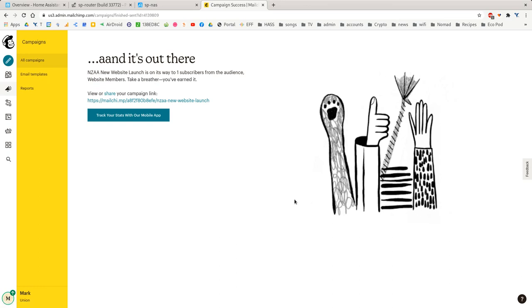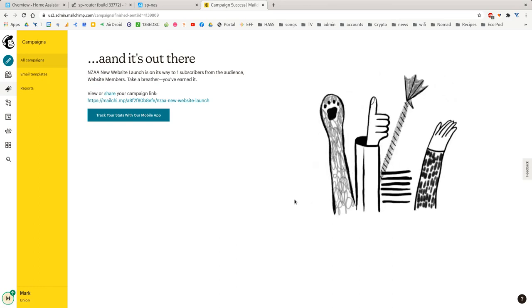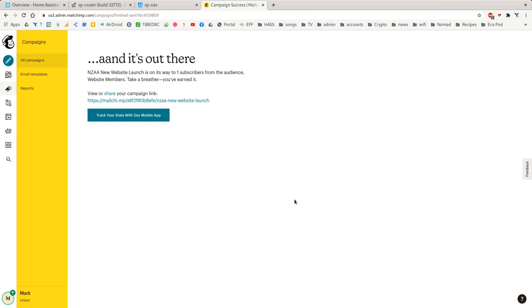And again, this just shows you how easy it is to send out an email blast once you've got your MailChimp template set up.